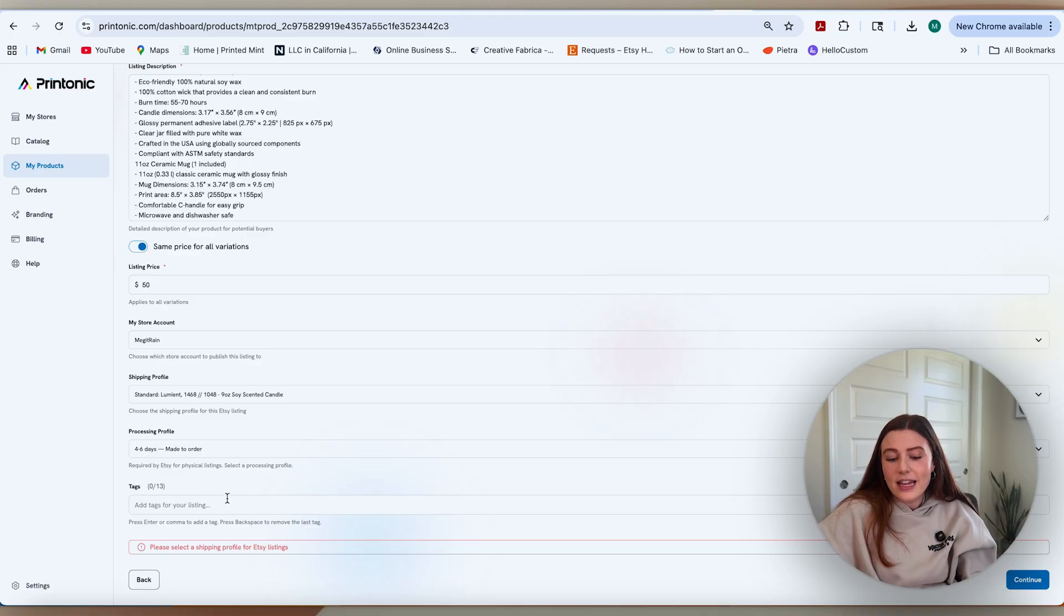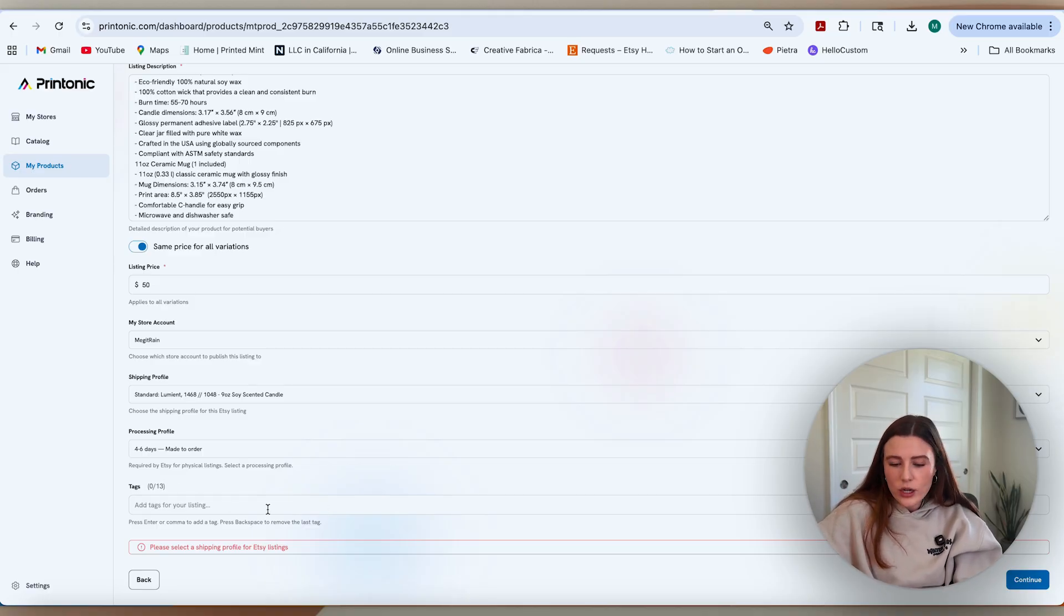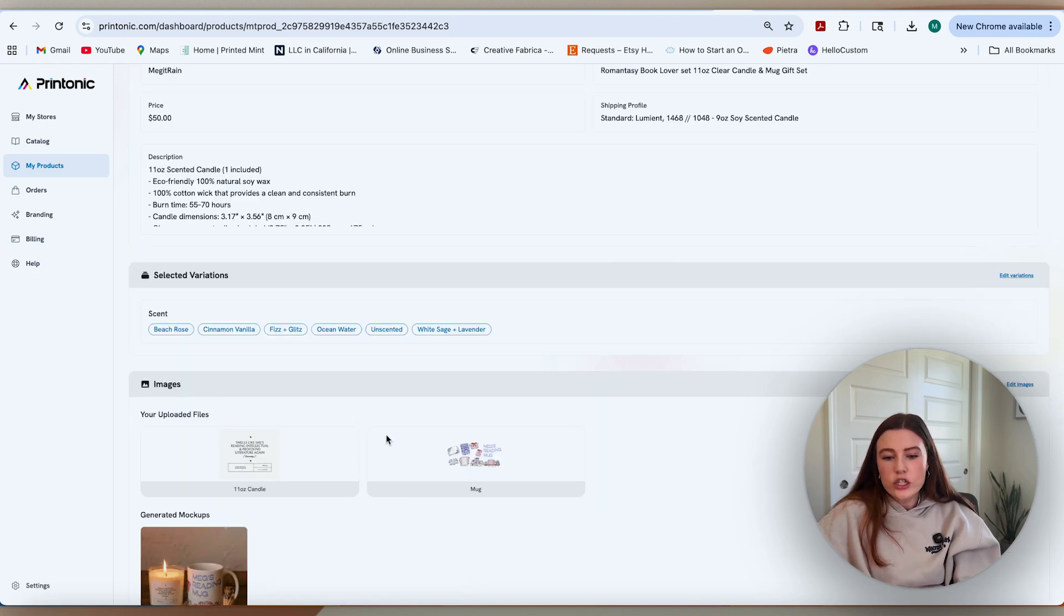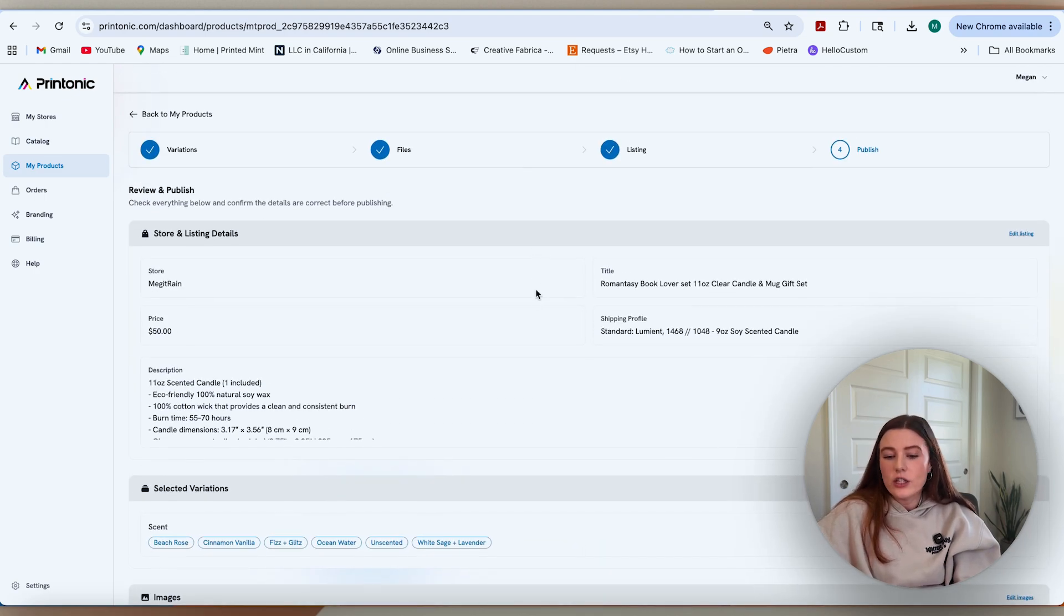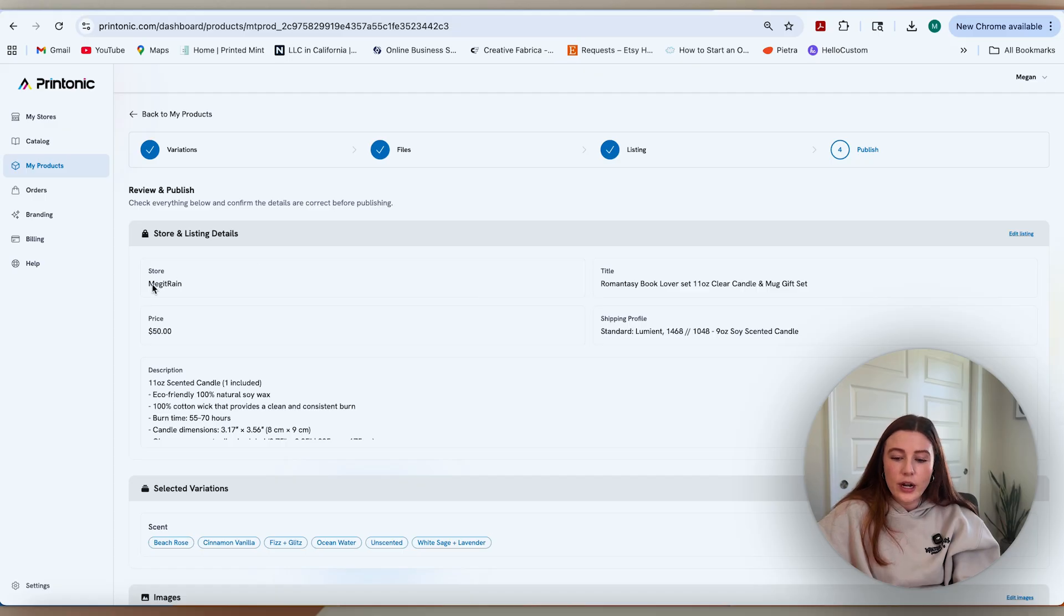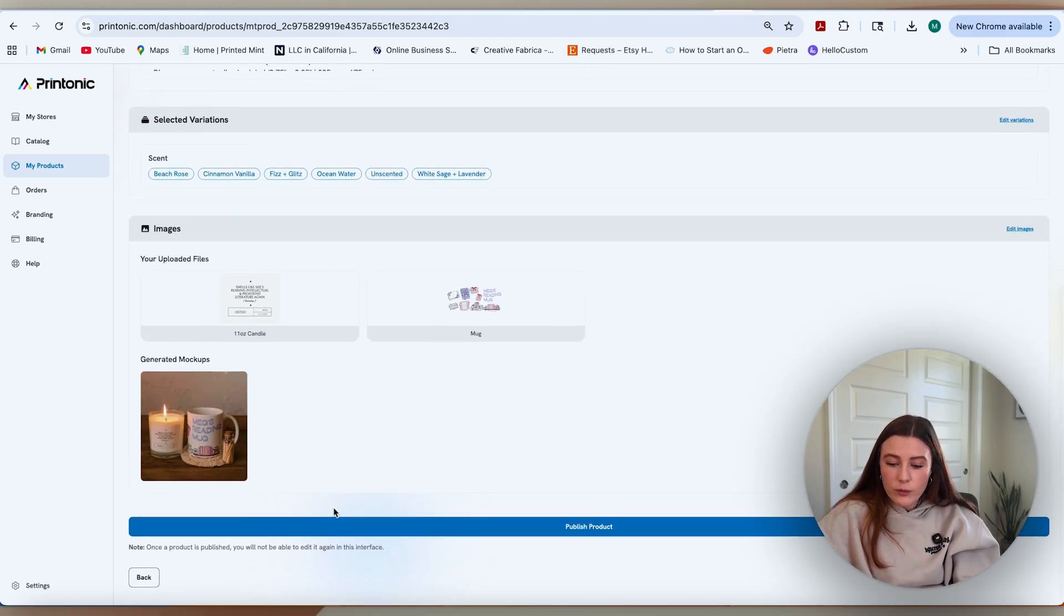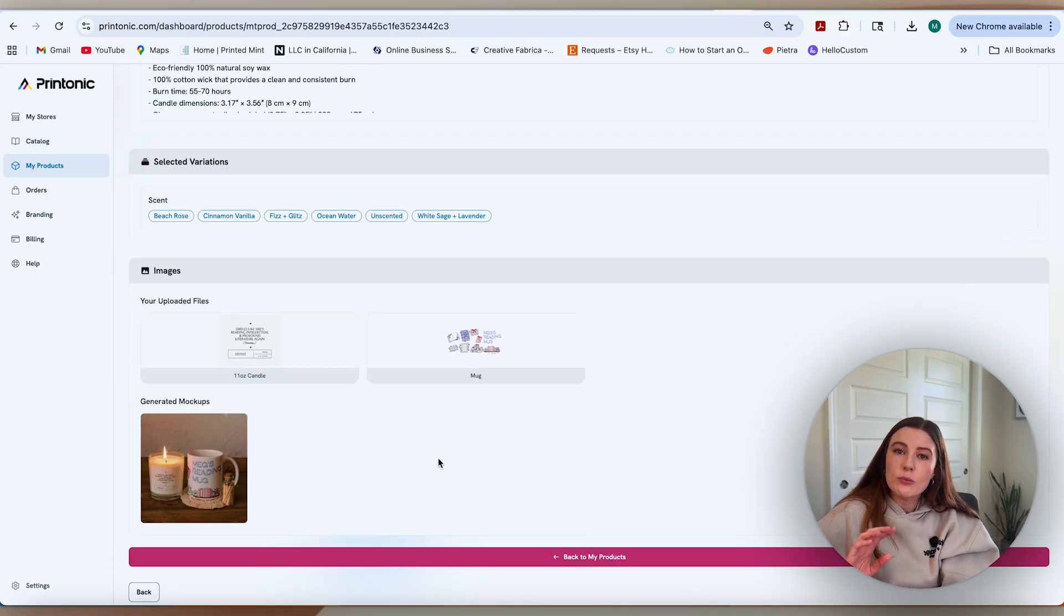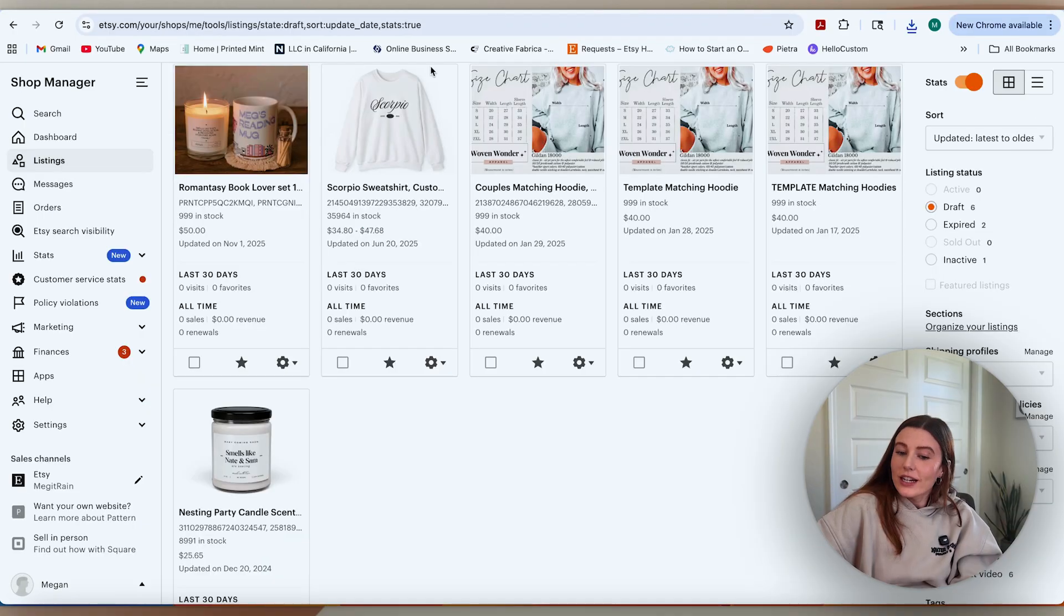Lastly, you have the option to add tags into the platform. I'm not going to add them directly in the platform, I will do those over in Etsy. From there I can just hit continue. Here is just your final little check of all the details that you've added in to make sure that you're putting it into the right store, you've inputted all the information that you feel comfortable with. Once you do, you just hit publish product. Once this turns pink, that means it should be pushing over to your Etsy profile and will be in your draft. And there it is.